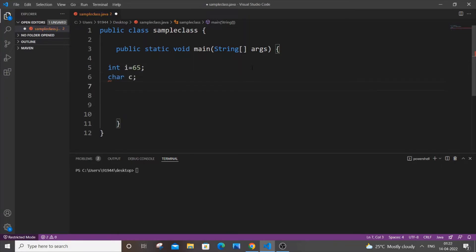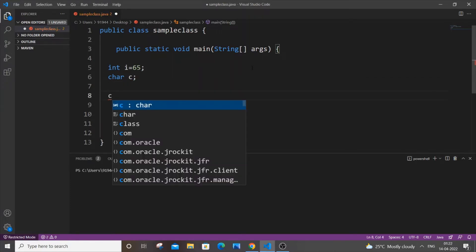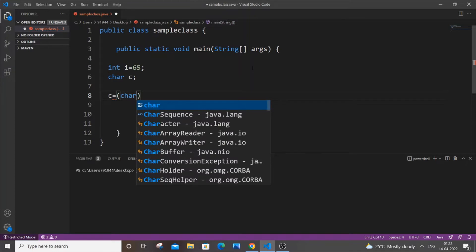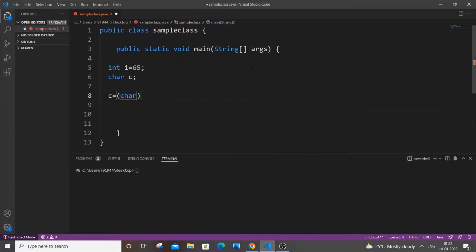It's a really simple typecasting method. Just put your character variable, which is c in my case, equal to open circular bracket, and put char inside it. Then come out of it and pass the name of the integer variable, which is i in my case.